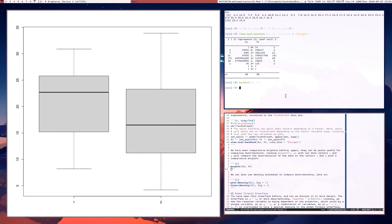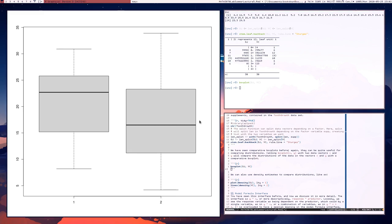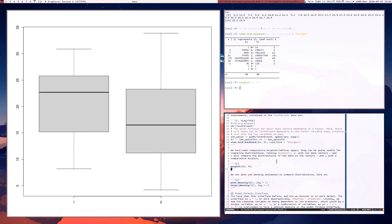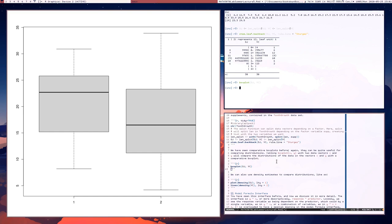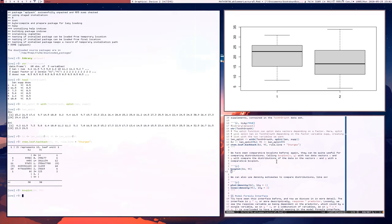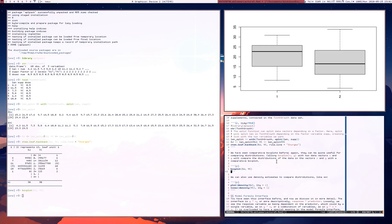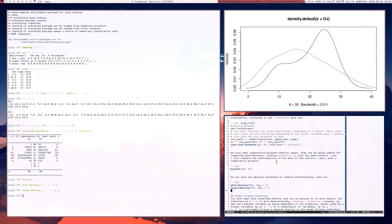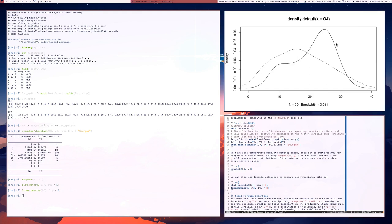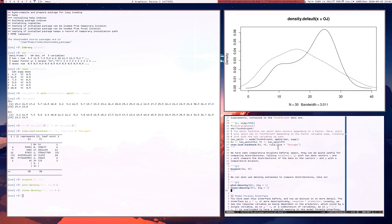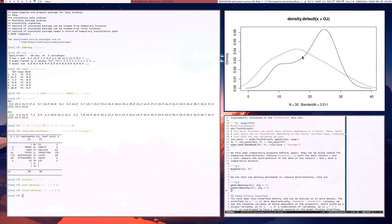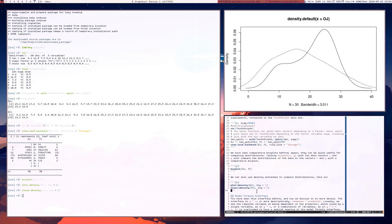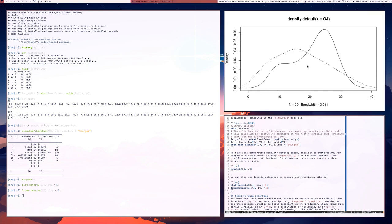And finally, another thing that we could use are comparative density plots. So we could plot a density plot for one group and then the density plot for the other group, and then compare the two densities. And we see, all right, so the black line corresponds to the orange juice group and the dash line, the vitamin C. And it does look like, again, that the vitamin C group has a lower tooth growth than the orange juice group, but also the vitamin C group looks more spread out than the orange juice group.